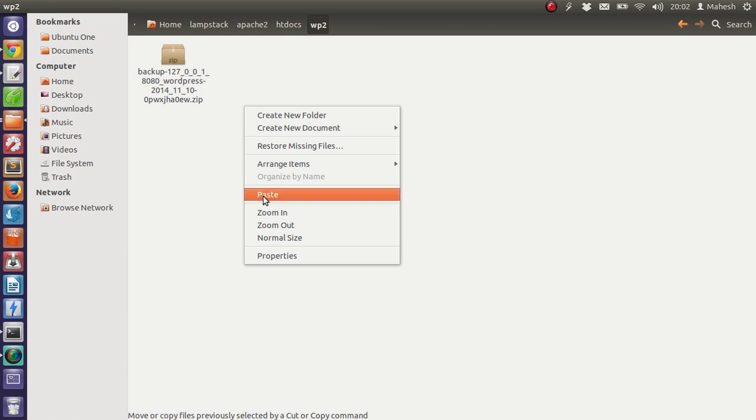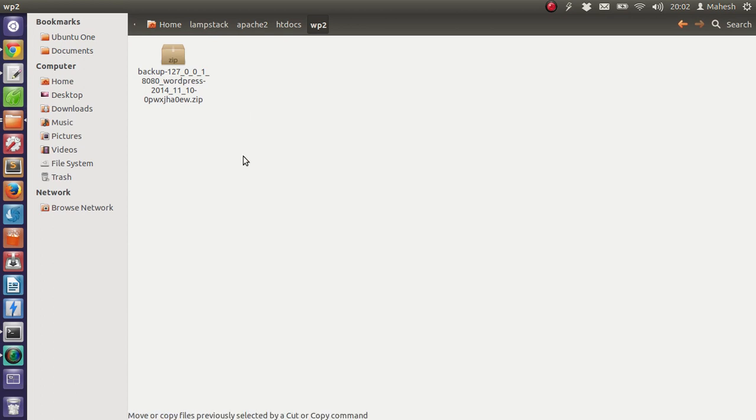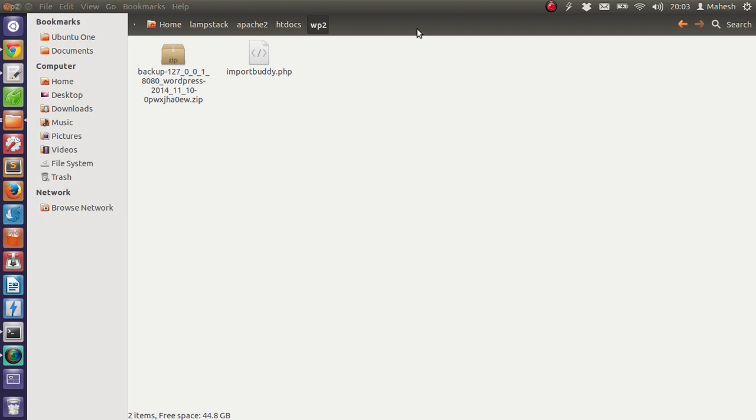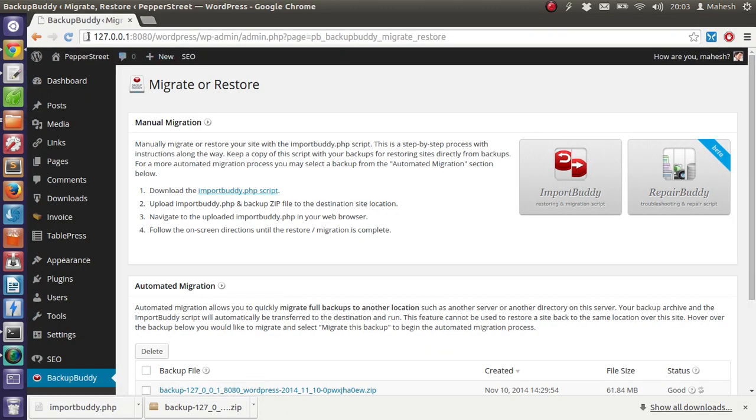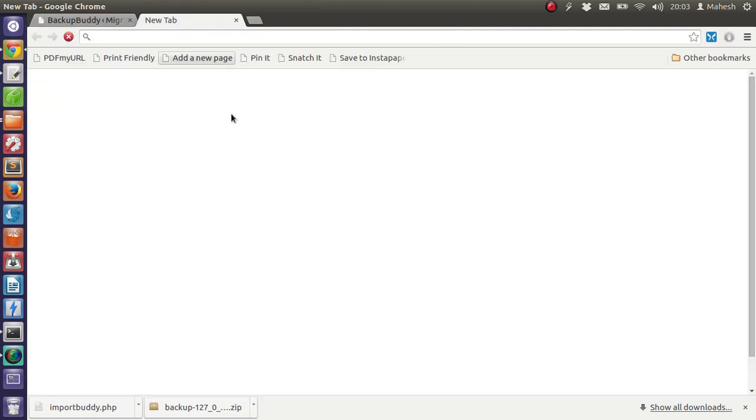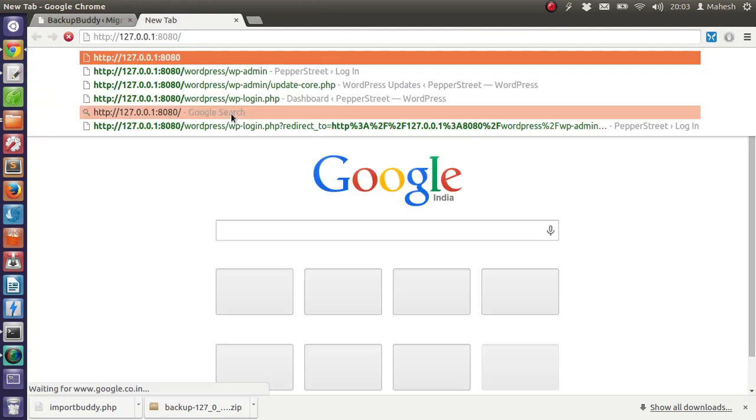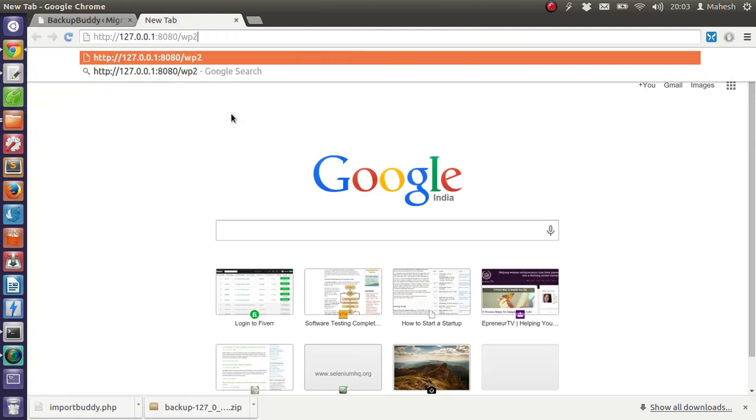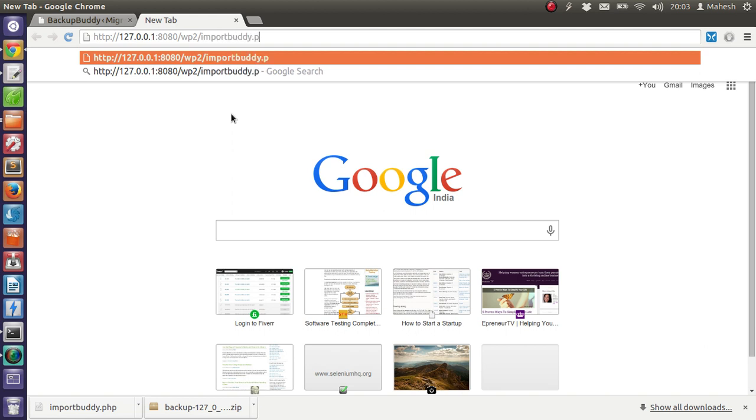Now I have it on my server folder. When you are doing production level transfer of WordPress website, you need to also do the name server changes so that it points to our new location. So let's see, our new location is WP2 and importbuddy.php.